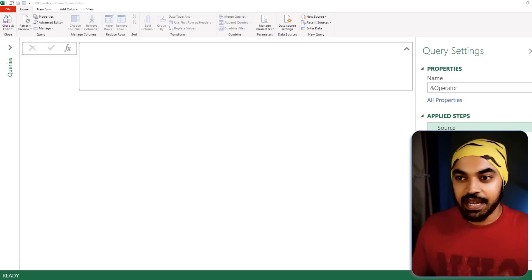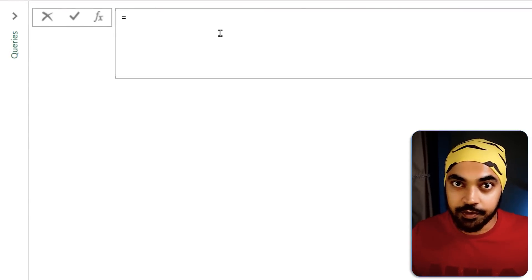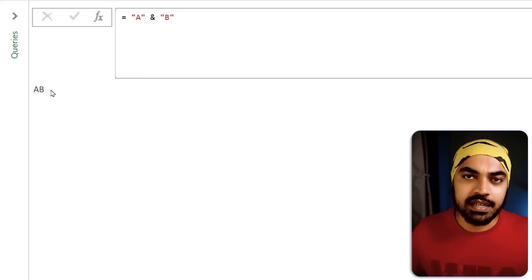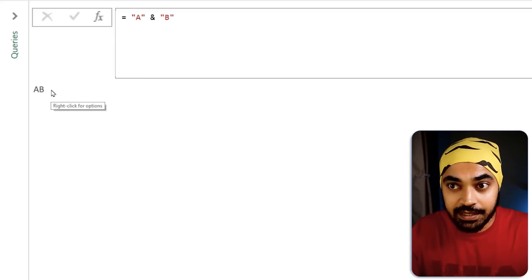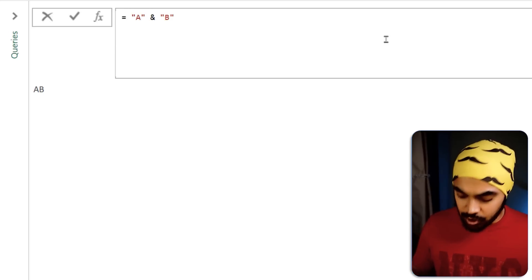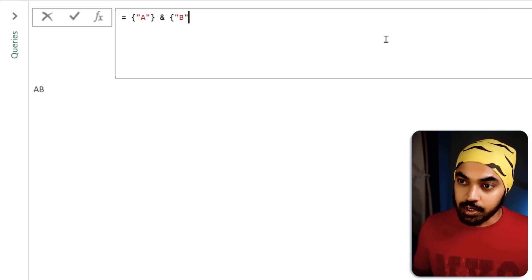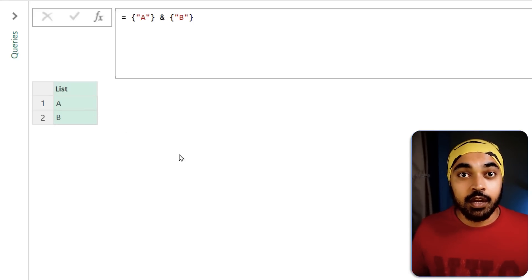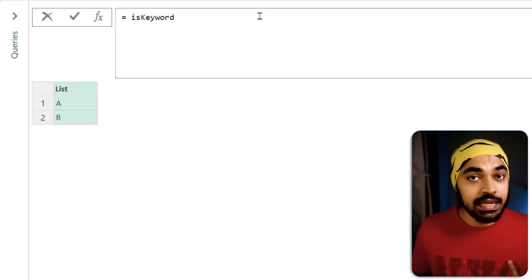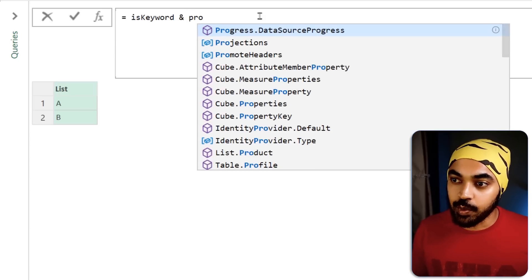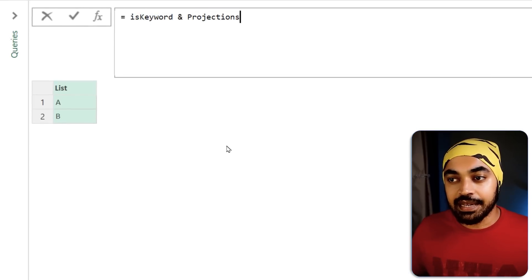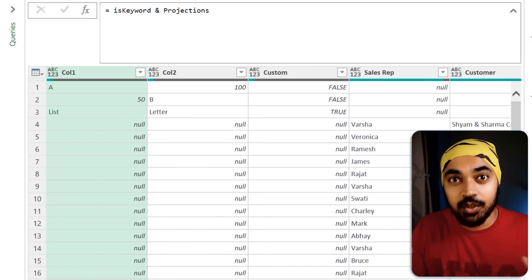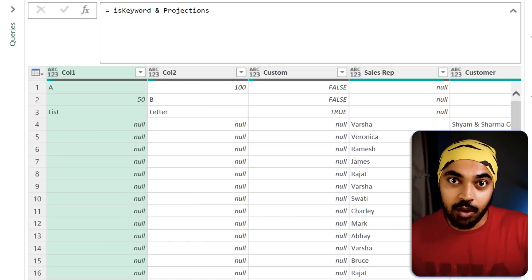The last trick: the '&' (and) operator in Power Query. Most people use it for concatenating text — 'a & b' gives 'ab'. But the & operator also works on more complex data types: lists and tables. For example, {a} & {b} combines two lists into a single list. You can also use it on tables — taking one table and using & with another table combines them. So & works not just on text, but also on lists and table objects.